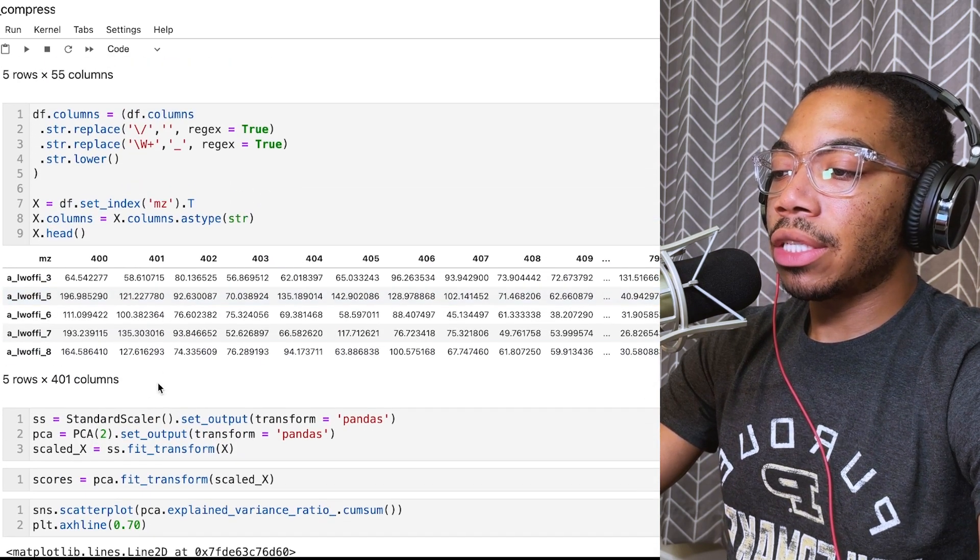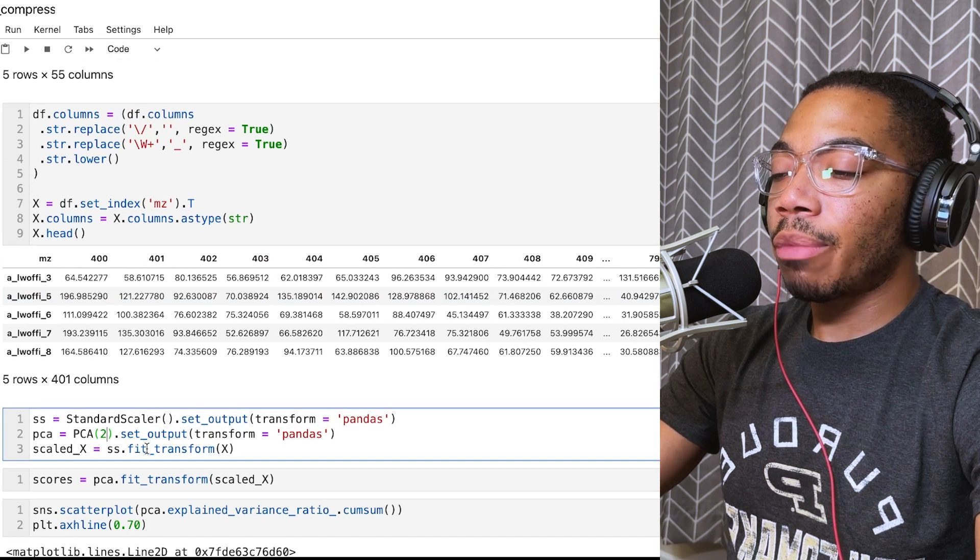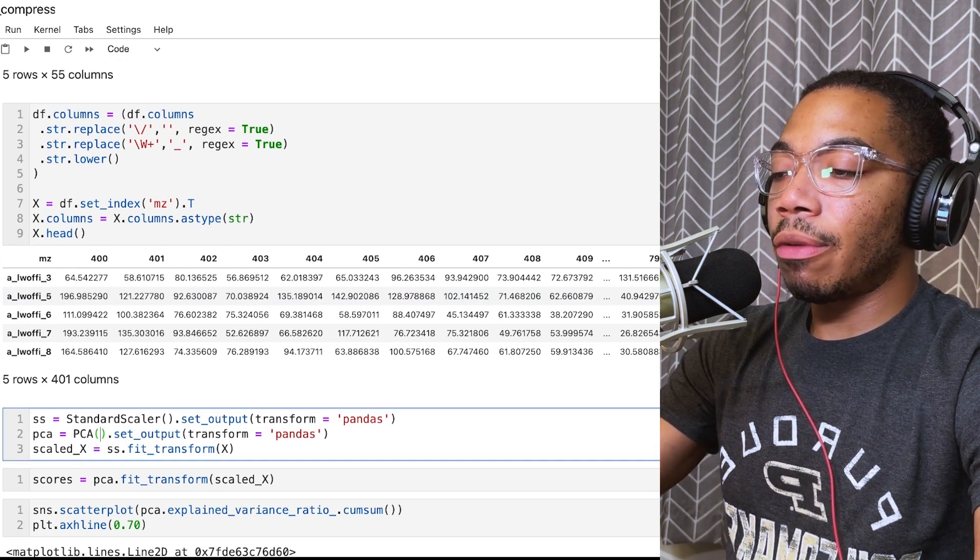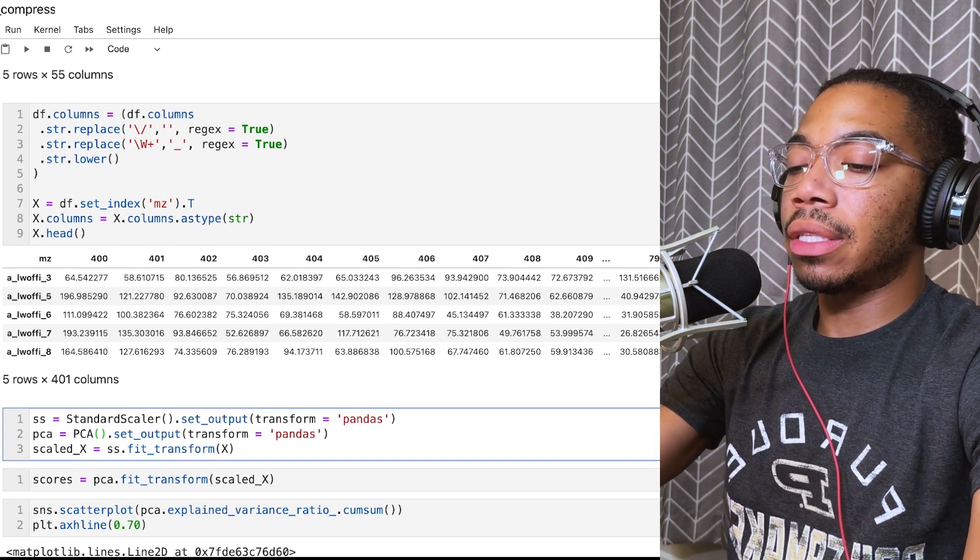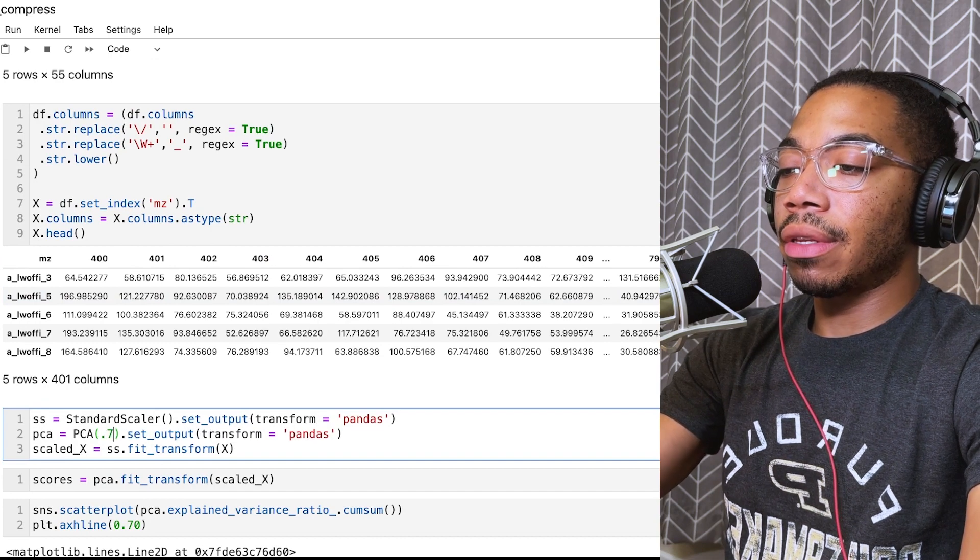Let's change our input. Now, instead of passing an integer, if you pass in a fractional value, let's say 0.7.